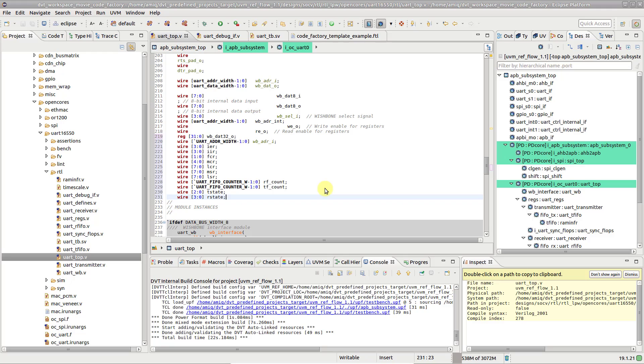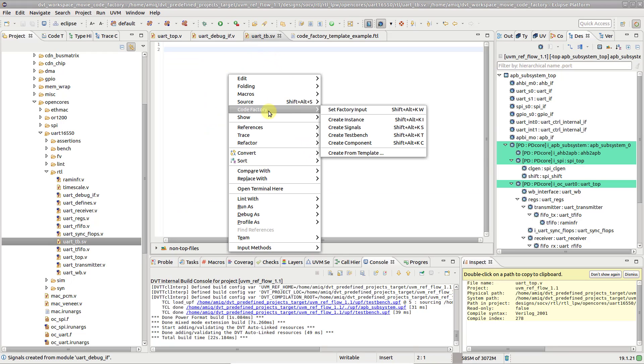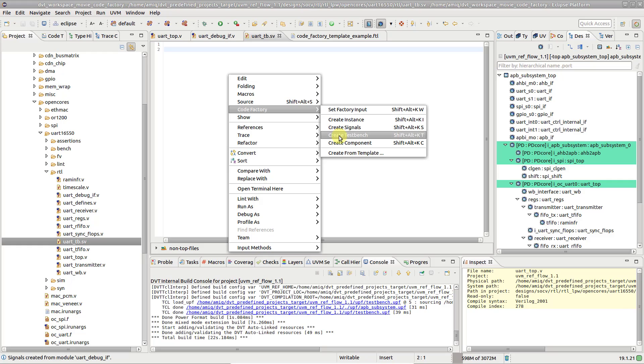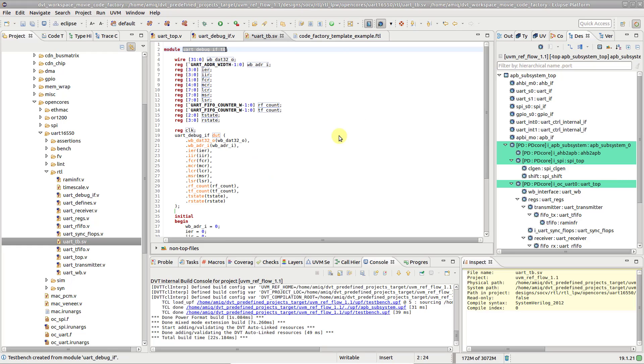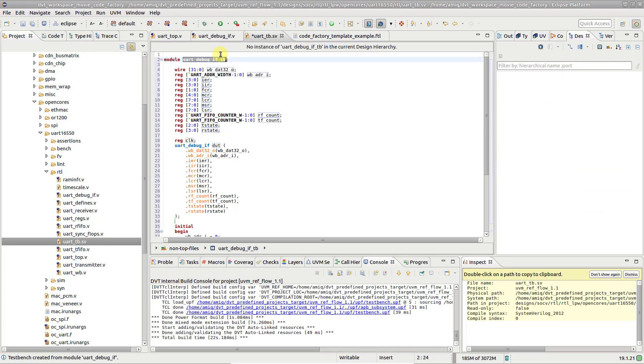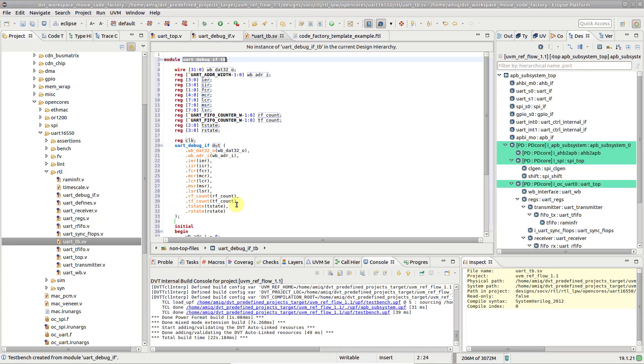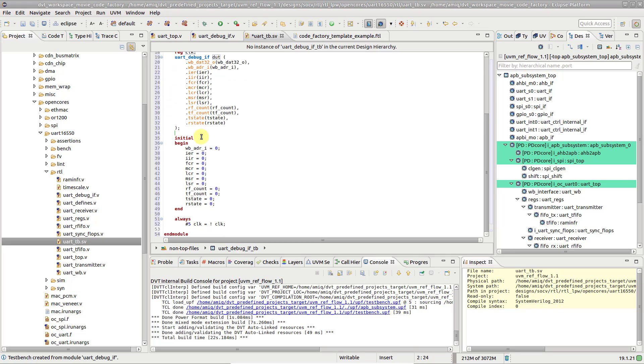To create an entire testbench stub, choose CodeFactory, Create Testbench. This will instantiate the module inside a TB wrapper, declare all signals required to connect the new instance, reset them, and also insert a simple clock generator.